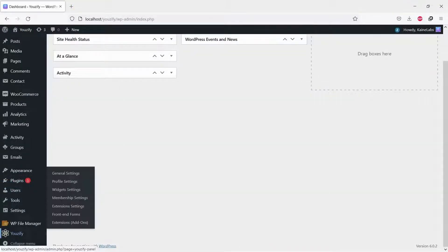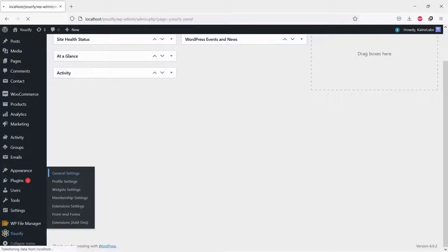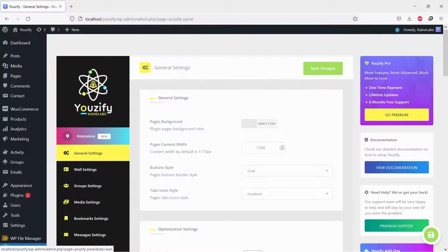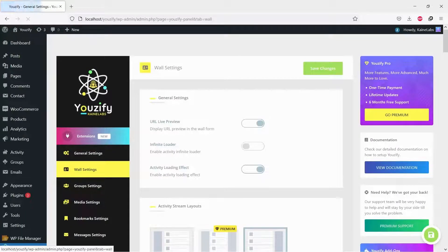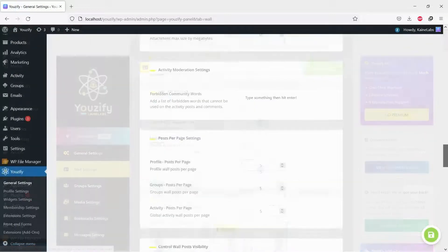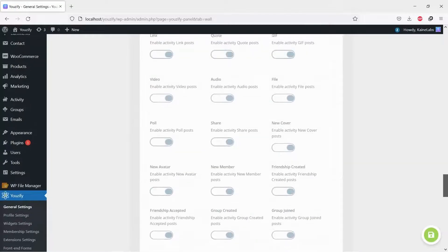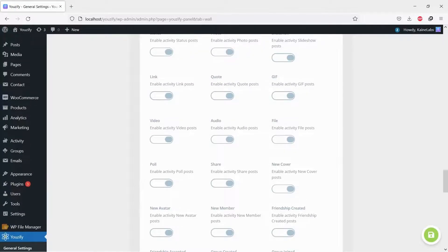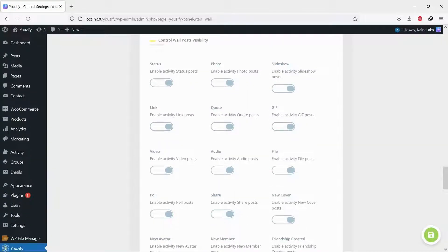Once Usify is active, please go to Usify Panel, General Settings, and then Wall Settings. Navigate to Control Wall Posts Visibility and Enable Video Posts Type.